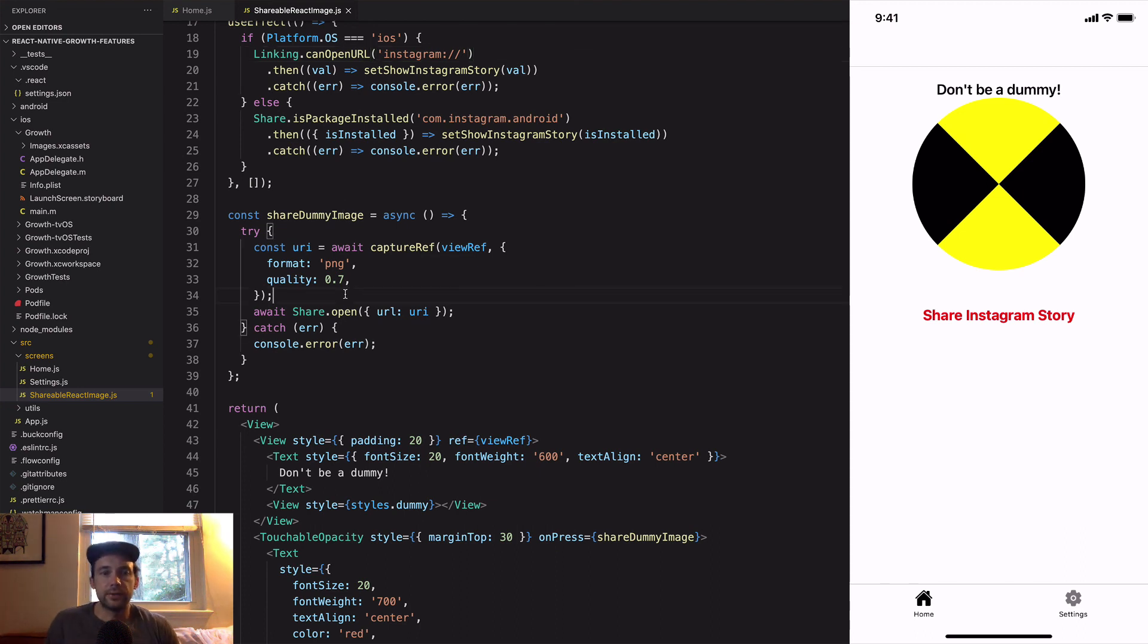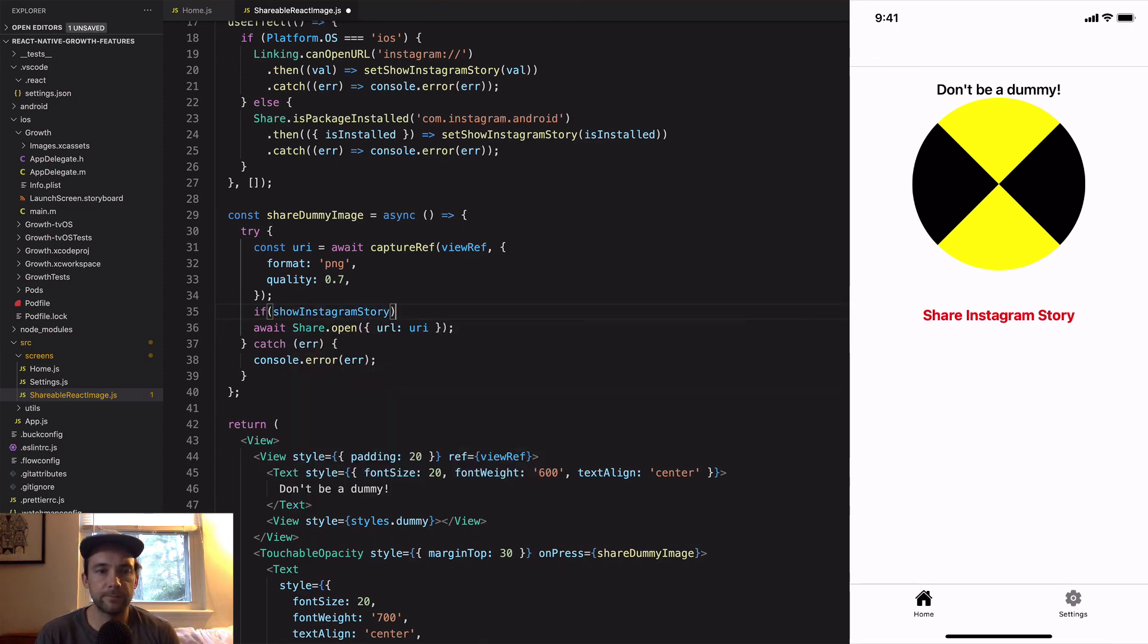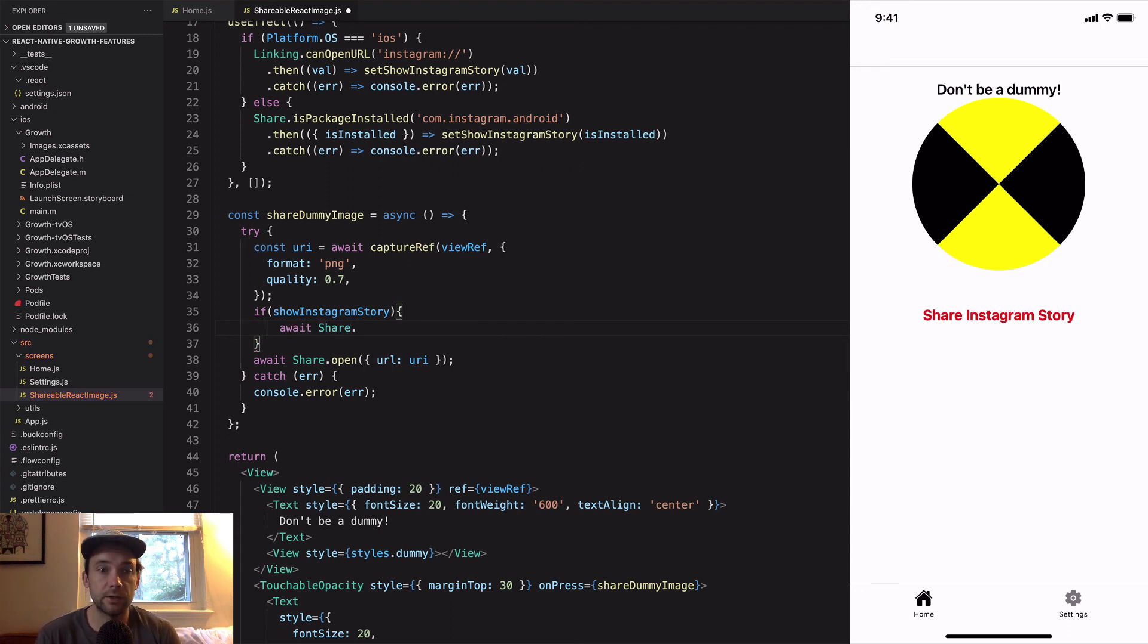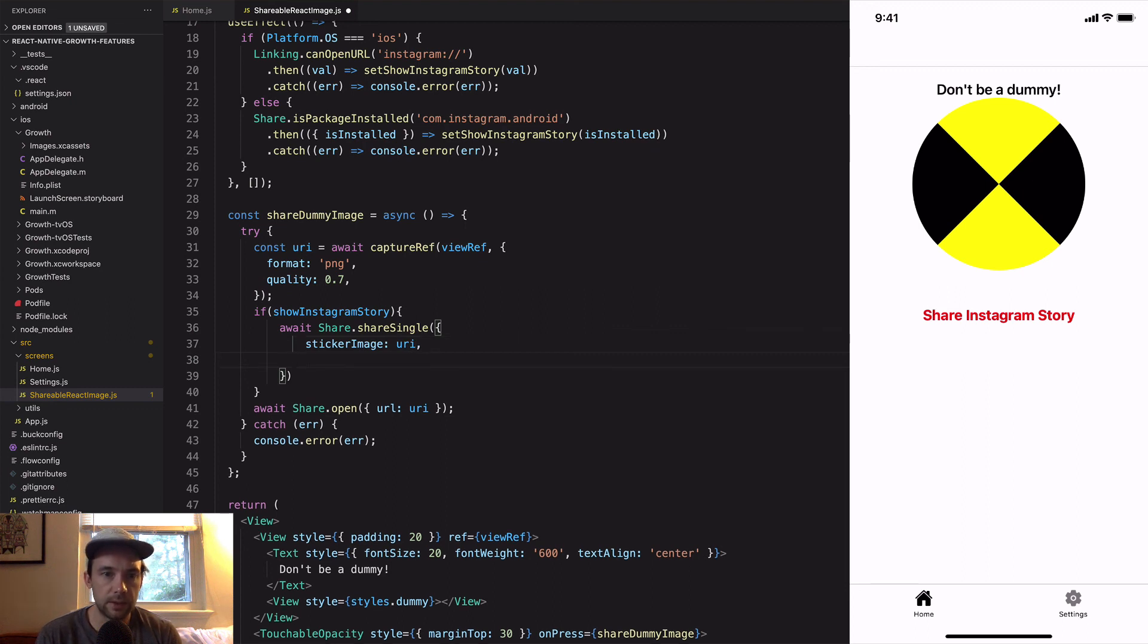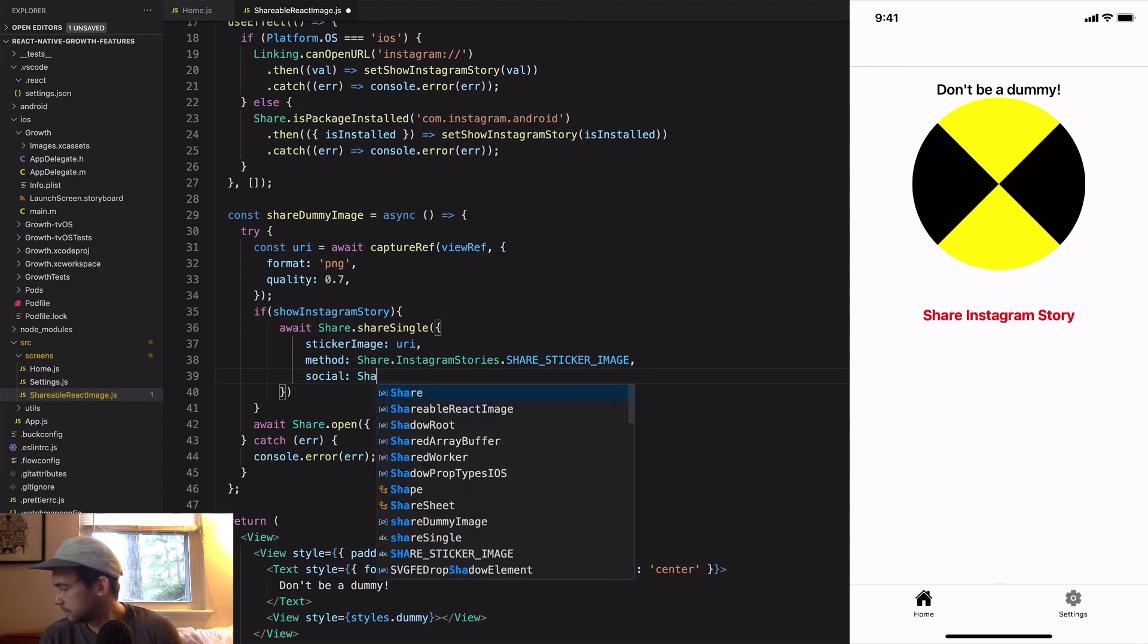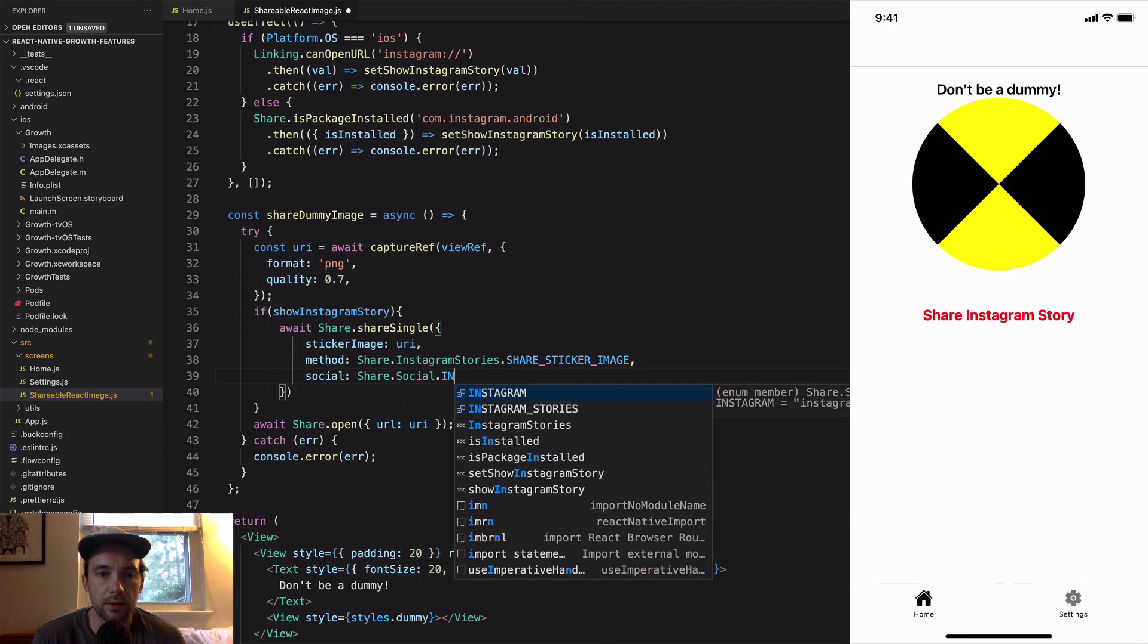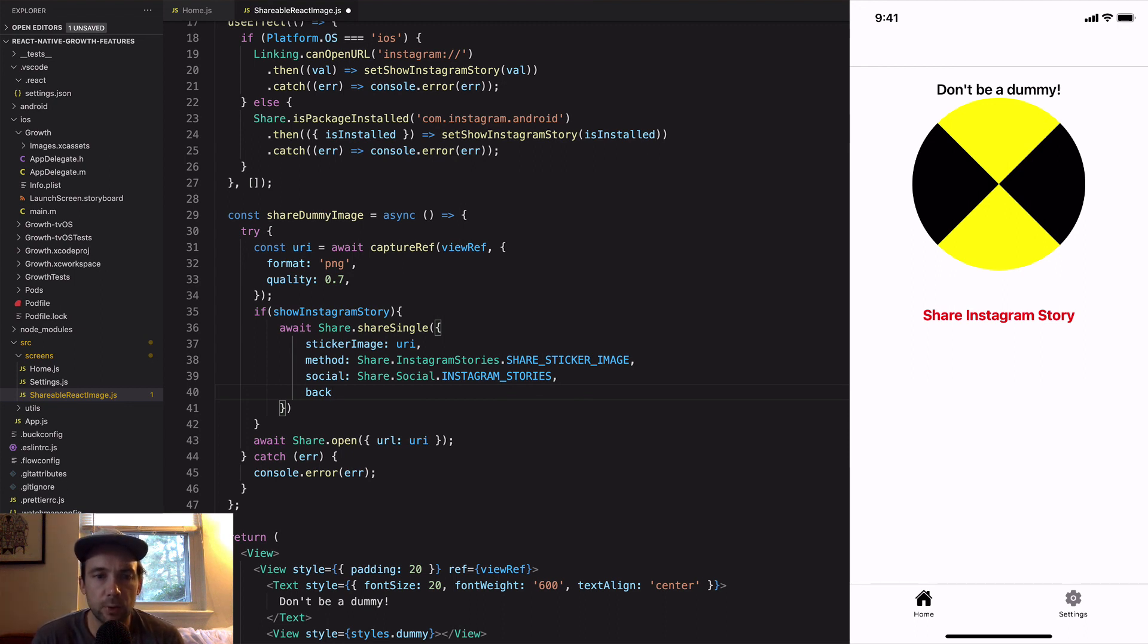If they do have Instagram, we're going to use this shareSingle function. There's a couple parameters you have to put in here. We're going to share it as a sticker for the Instagram story.